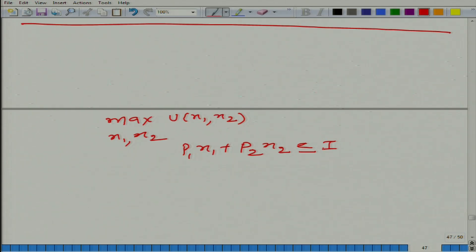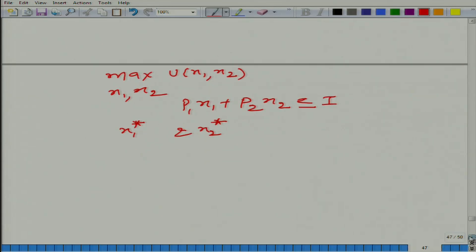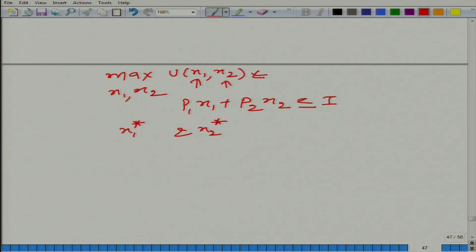When you solve this optimization, what do we do? We solve for x1 star and x2 star. If you pay attention to this, x1 and x2 are variables, and the utility function depends on the preference of this particular person.